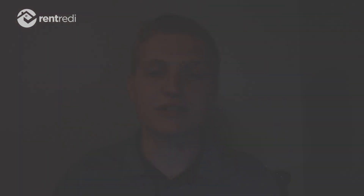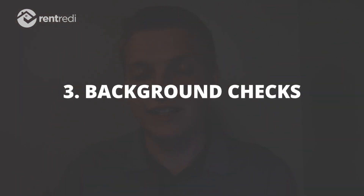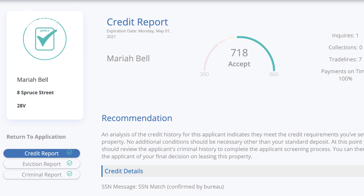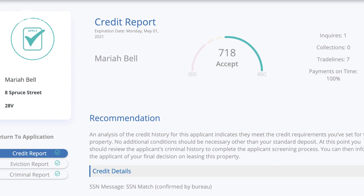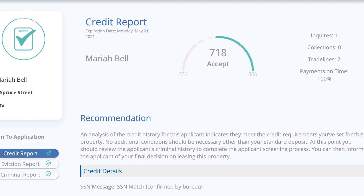The other thing I needed was a credit report system and background check system built into the software that the customer can actually pay for. Your average background check and credit report combined is going to cost about 30 to 40 dollars — and that's typically what an application fee covers. I wanted a service where the applicant fills that all out and pays for their own screening, all automated and off my plate.